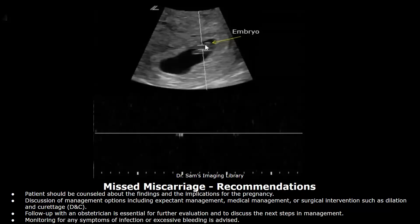Recommendations: the patient should be counseled about the findings and implications for the pregnancy. Discussion of management options including expectant management, medical management, or surgical interventions such as dilation and curettage. Follow-up with an obstetrician is essential for further evaluation and to discuss the next steps in management. Monitoring for any symptoms of infection or excessive bleeding is advised.